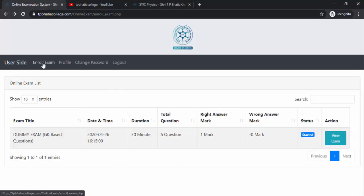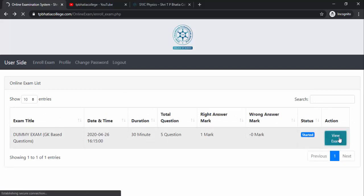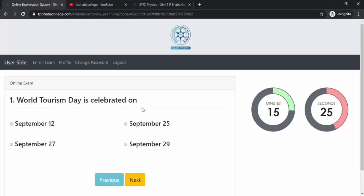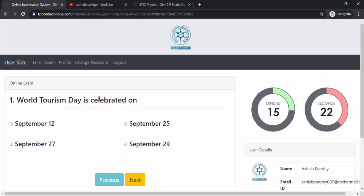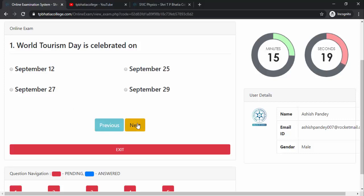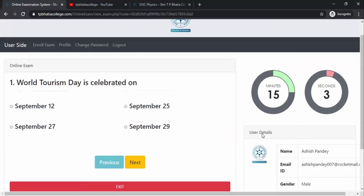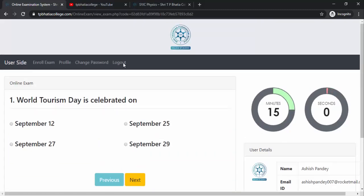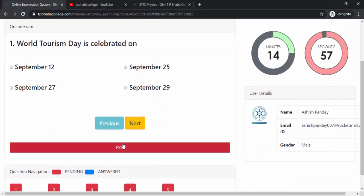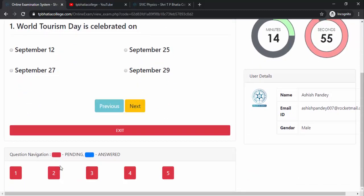As soon as you click on the Enrolled Exam button, you can see this particular exam has started. I'll click on the View Exam button. The first question is loaded with four options. There is a Next button, a Previous button, an Exit button to exit from the exam, and buttons to directly jump to a particular question. This user details section shows your name, email ID, and other details.